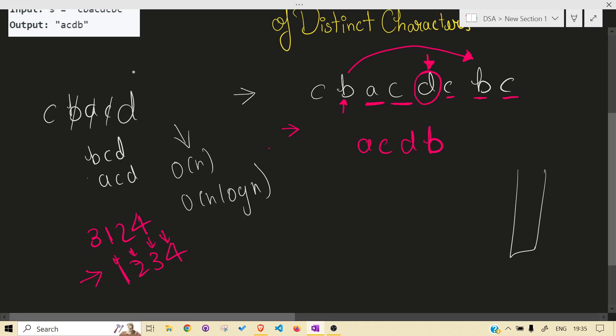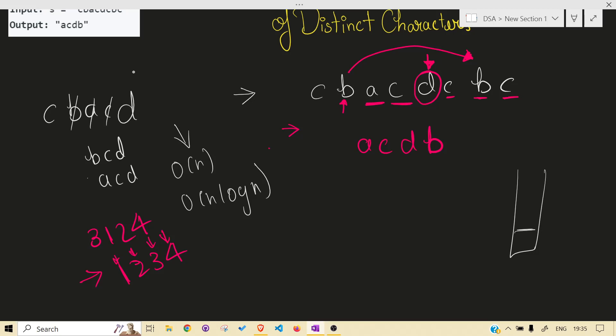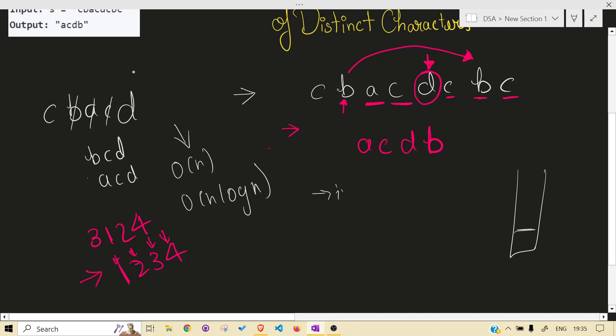So what we are maintaining is: increasing order, no order change, no duplicates.